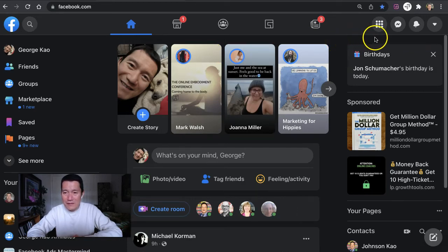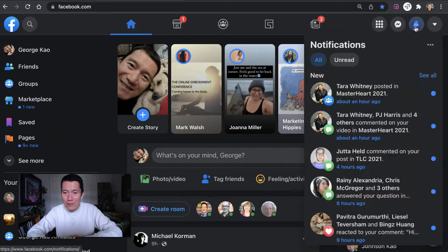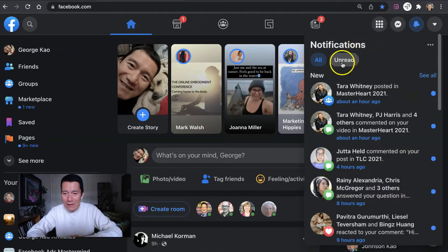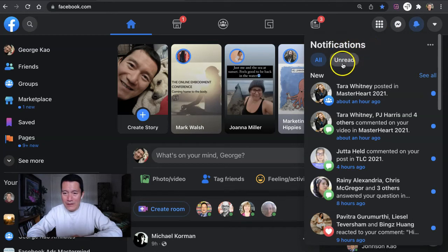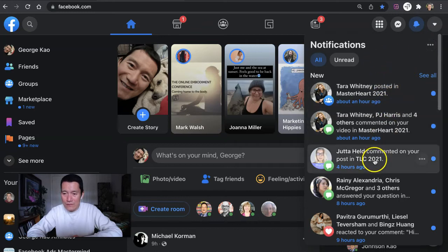And so to process notifications, click on the bell icon on the top right, and you'll notice that they now have the ability for you to click on the unread, which then filters only by the ones that you haven't yet clicked on in terms of the notifications.